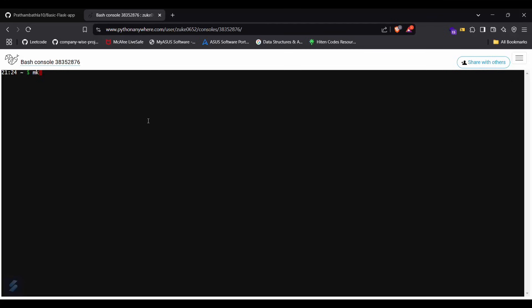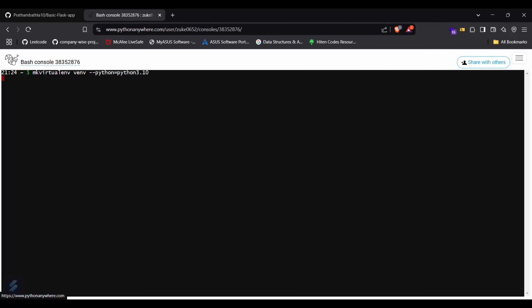This is your bash. You have to type mkvirtualenv, then name your environment like I will name it venv, space, then double hyphen python equals python3.10.